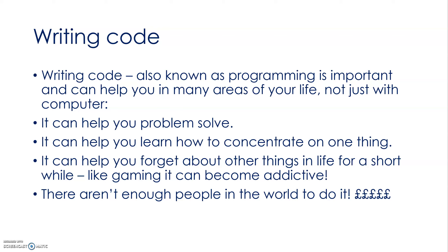It will help you learn how to concentrate, and once you get going and you write programs that work, it becomes quite addictive. You want to do more and more with it. And the bottom line is, there simply aren't enough people in the world to do it and there's some really good jobs out there that sometimes go unfilled because there aren't enough people with the skills to be able to program well.